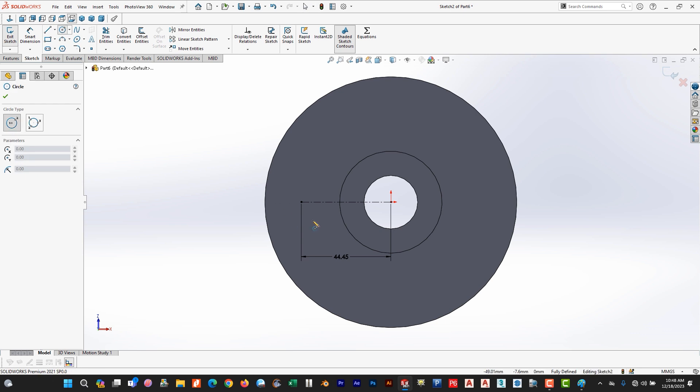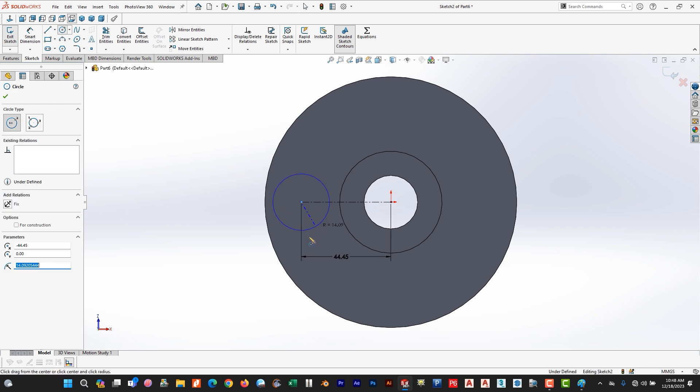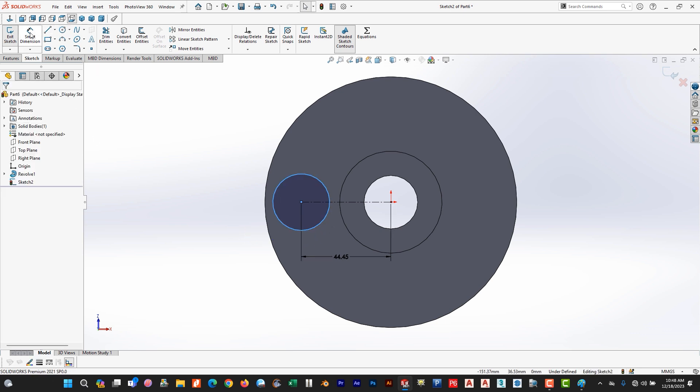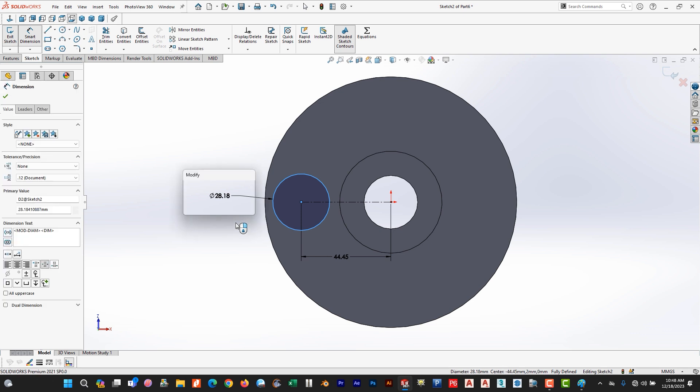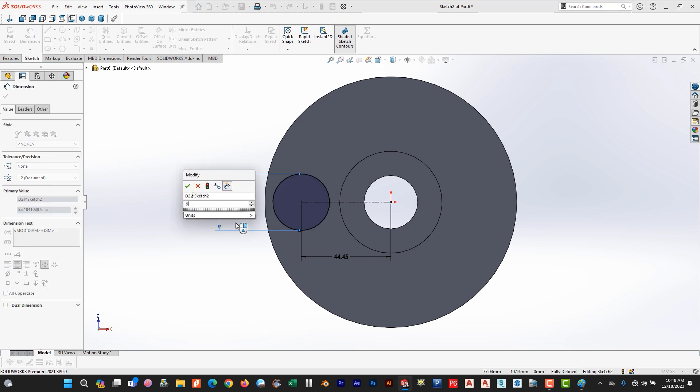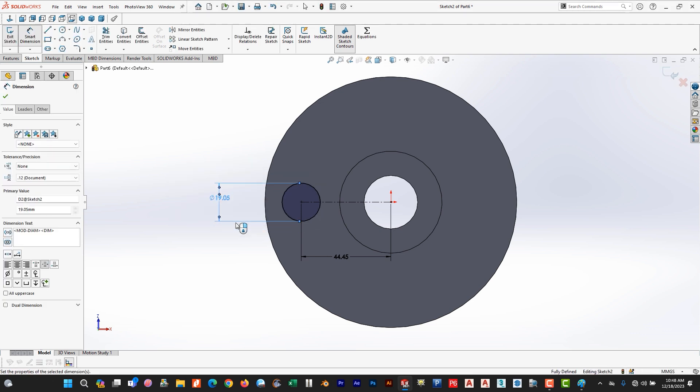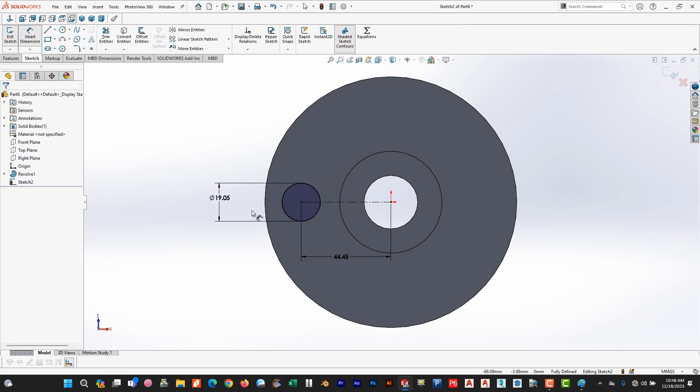Yeah it is the same path. So select this circle. The dimension is 3/4 converted into millimeters, it is 19.05. So this is 19.05 and now we use circular pattern, sketch pattern. So the four circles are there.